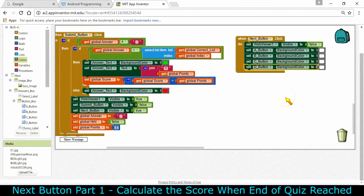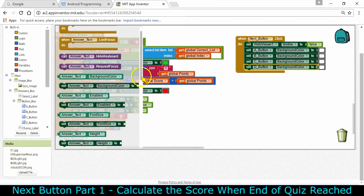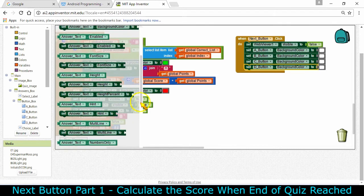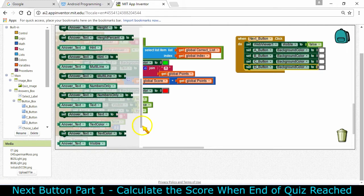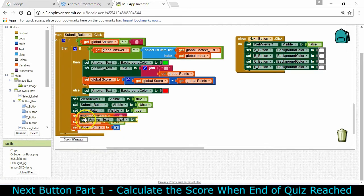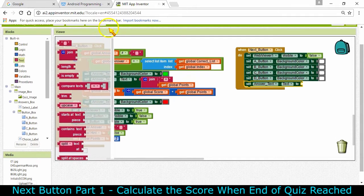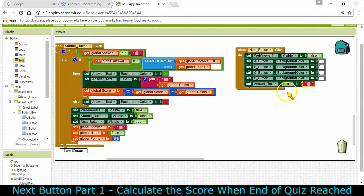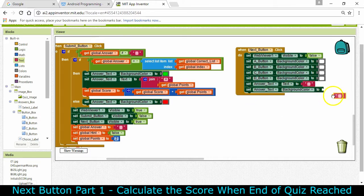Next we're going to set the text inside the answer box back to nothing as well. I'm going to find 'answer text' and set the answer text's text to nothing so that it's empty, waiting for them to press a button again. We're going to grab an empty text block. In addition, we want the answer text background color to be white.